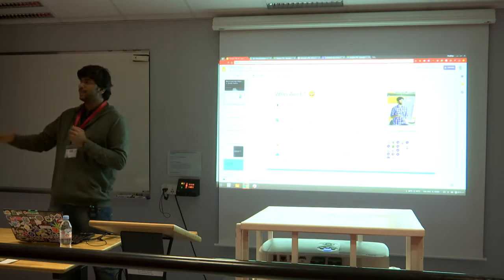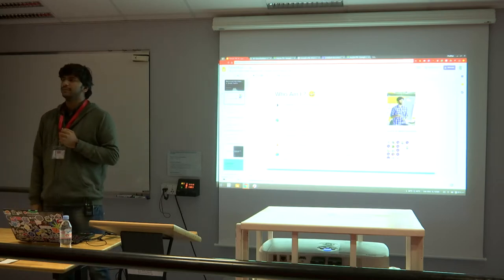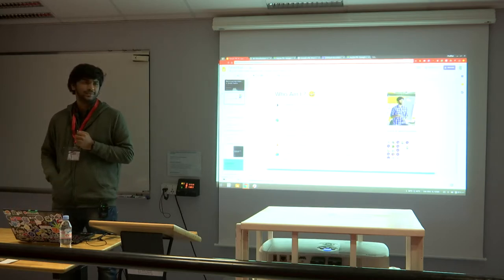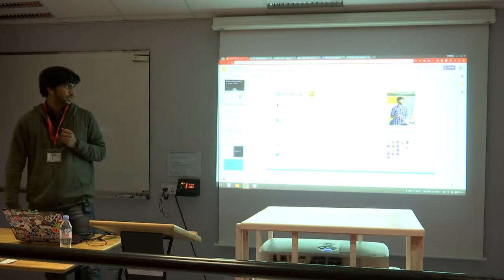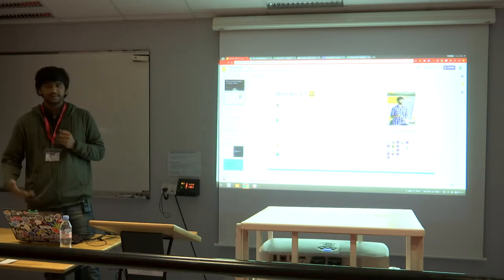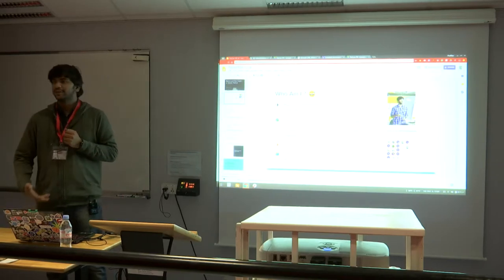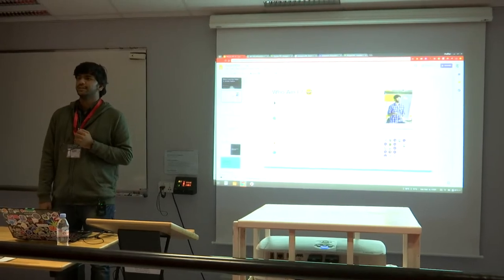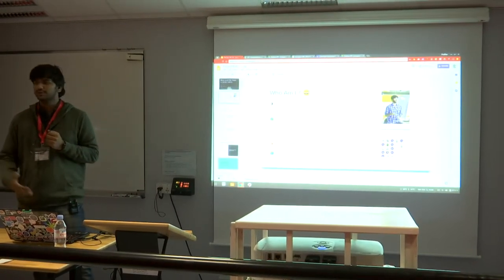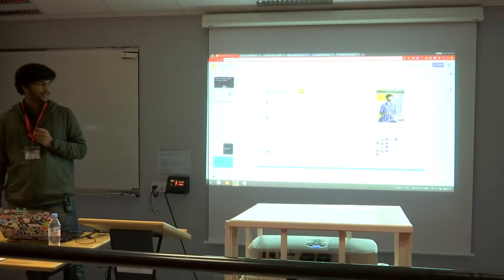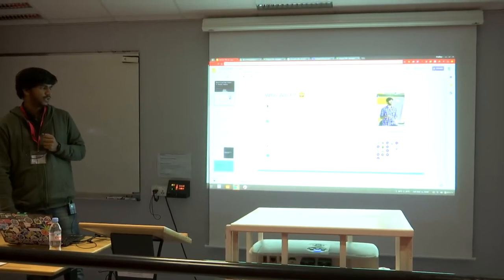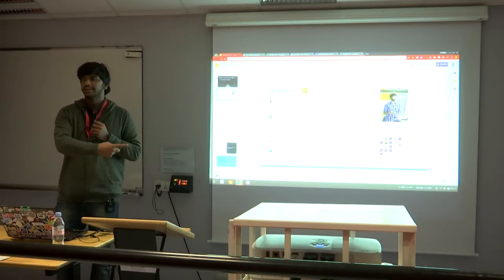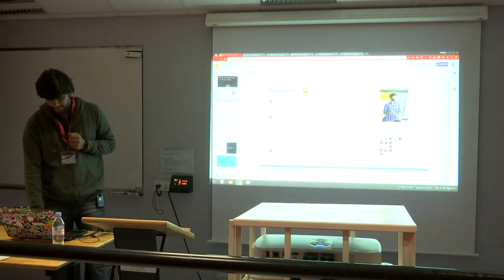I'm Prakhar. I'm from India. I'm a computer science student and an undergrad. I'm currently doing research with IIIT Delhi in the field of computer vision. I solve problems and you can find me at prsr.me if you want.